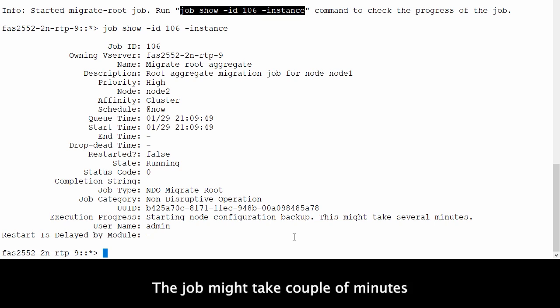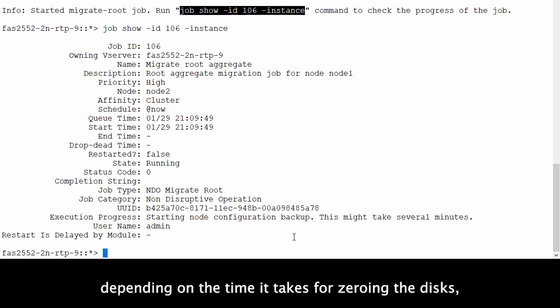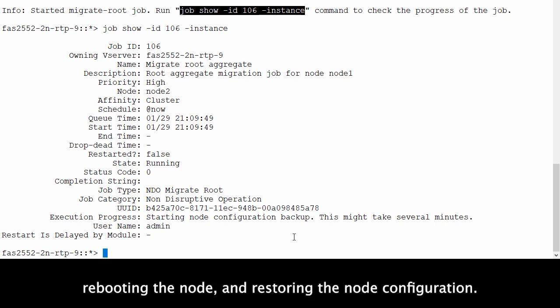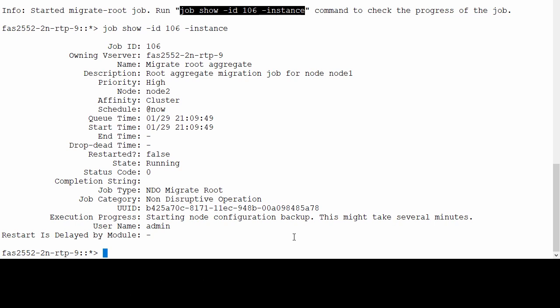The job may take a couple of minutes depending on the time it takes for zeroing the disks, rebooting the node, and restoring the node configuration.